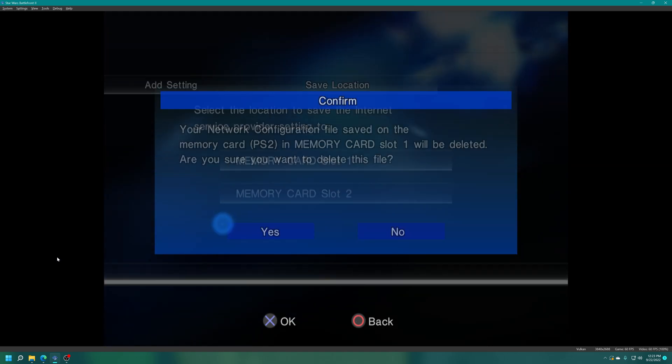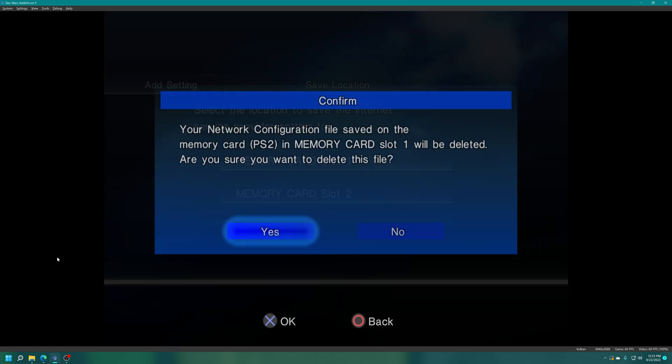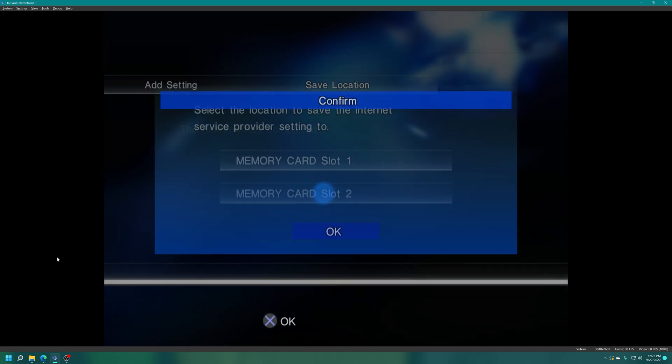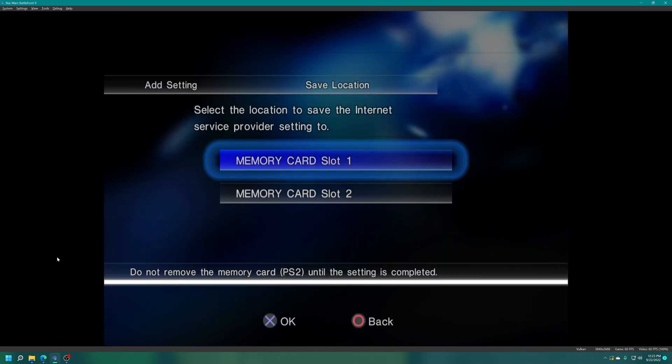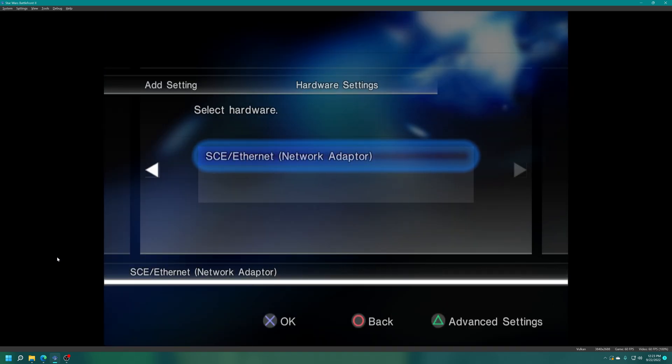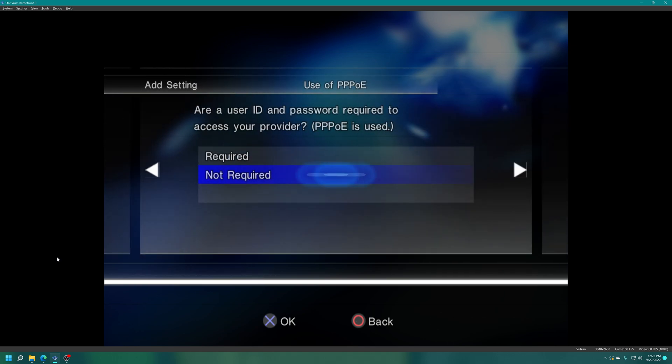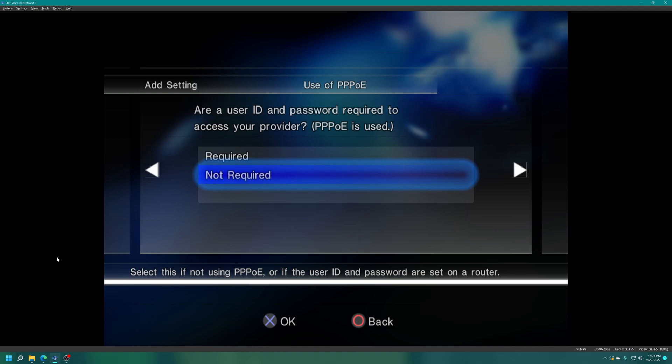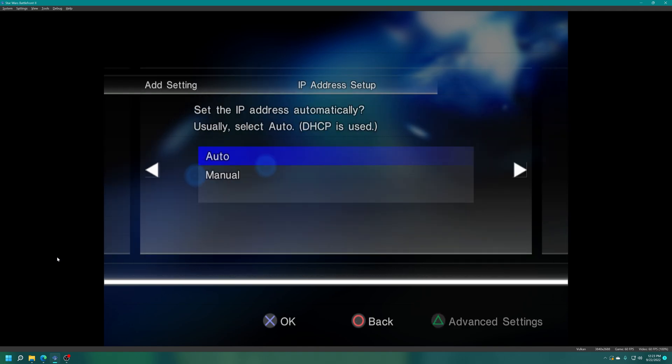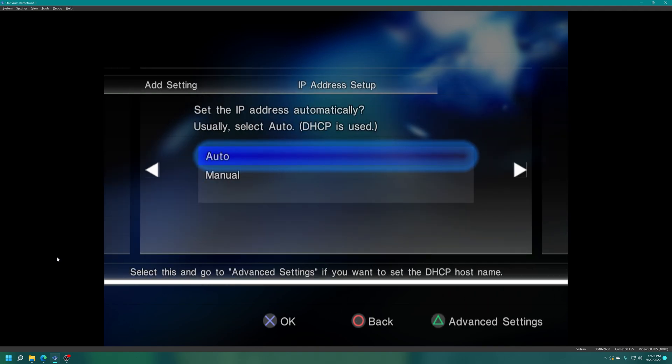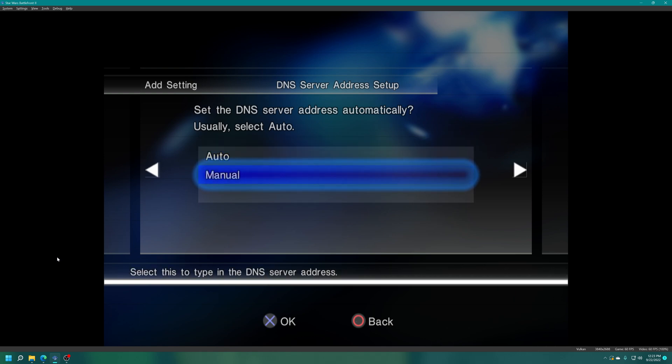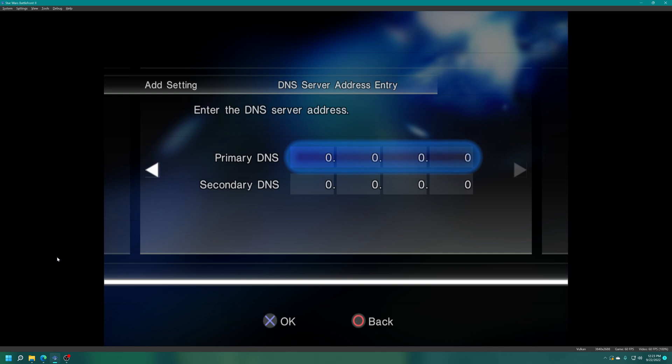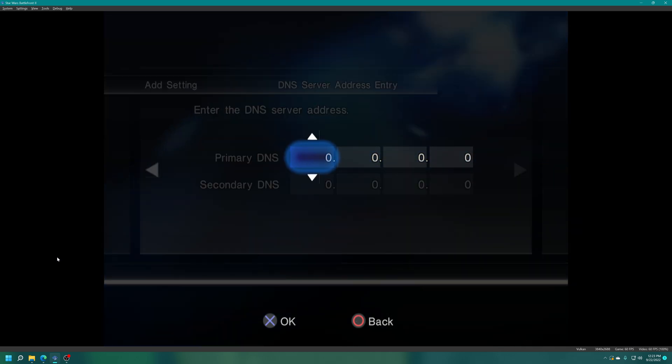Select add setting, choose your memory card slot that you want to save it in. Just ignore that corrupted one. You'll get a network configuration file being saved to memory card slot one, so select yes. Then just press right, select your ethernet adapter, not required for the use of PPPoE. IP address leave this on auto, and now for DNS scroll down to manual and select it.